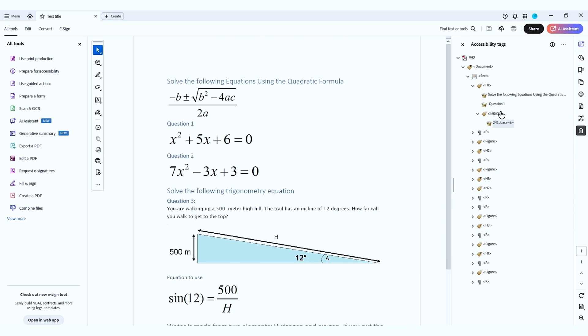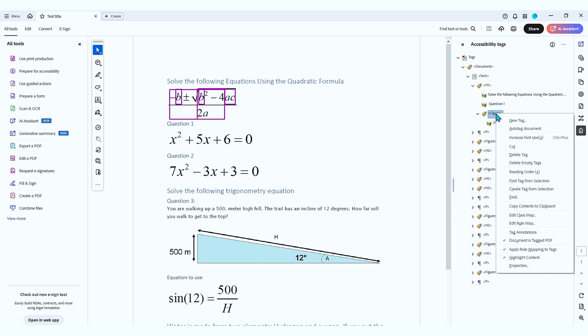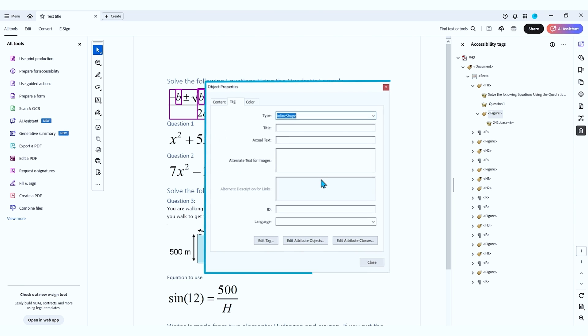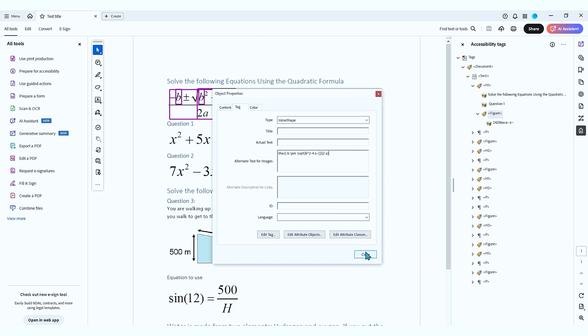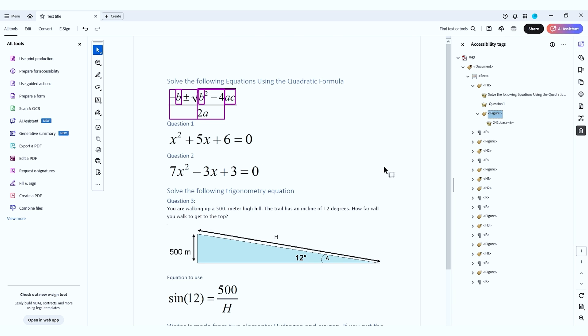And I'm going to come over to my figure tag, right click it, select properties, and we are going to enter our alternate text. And this is going to be our alt text for images and select close.